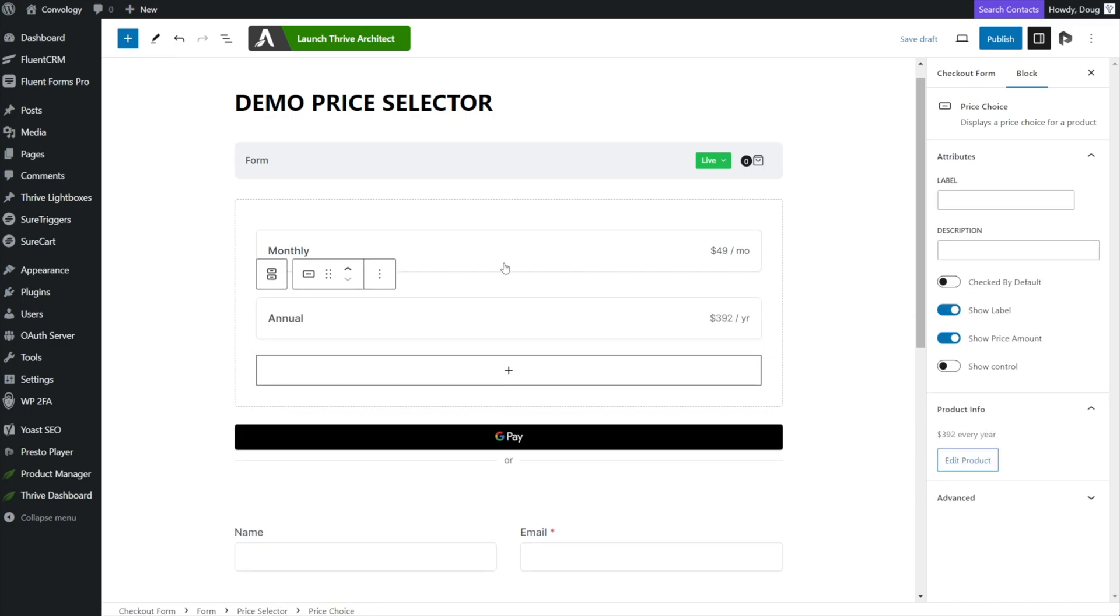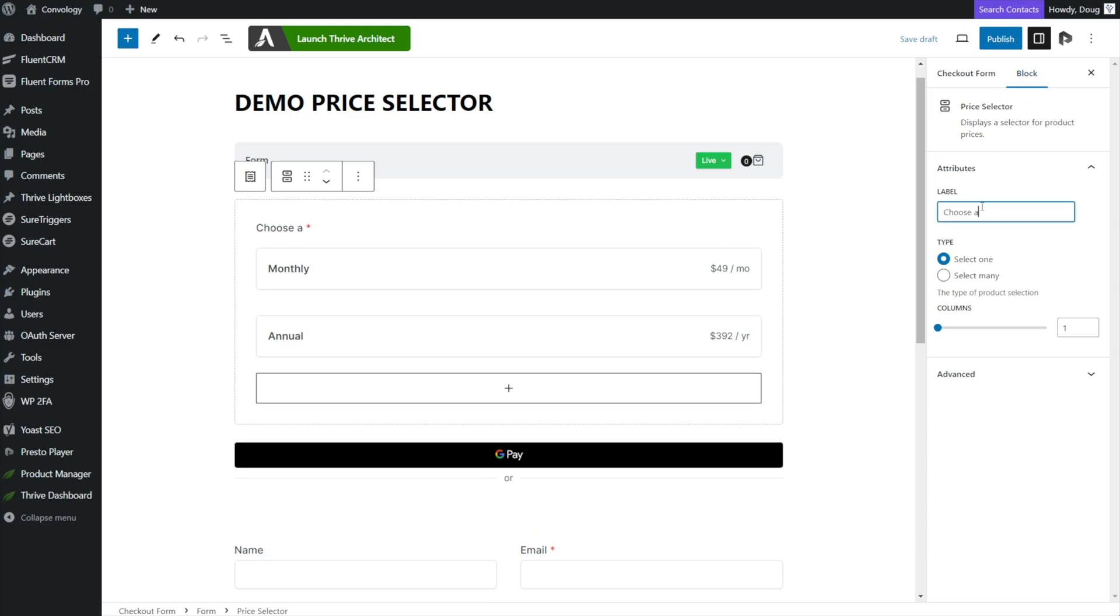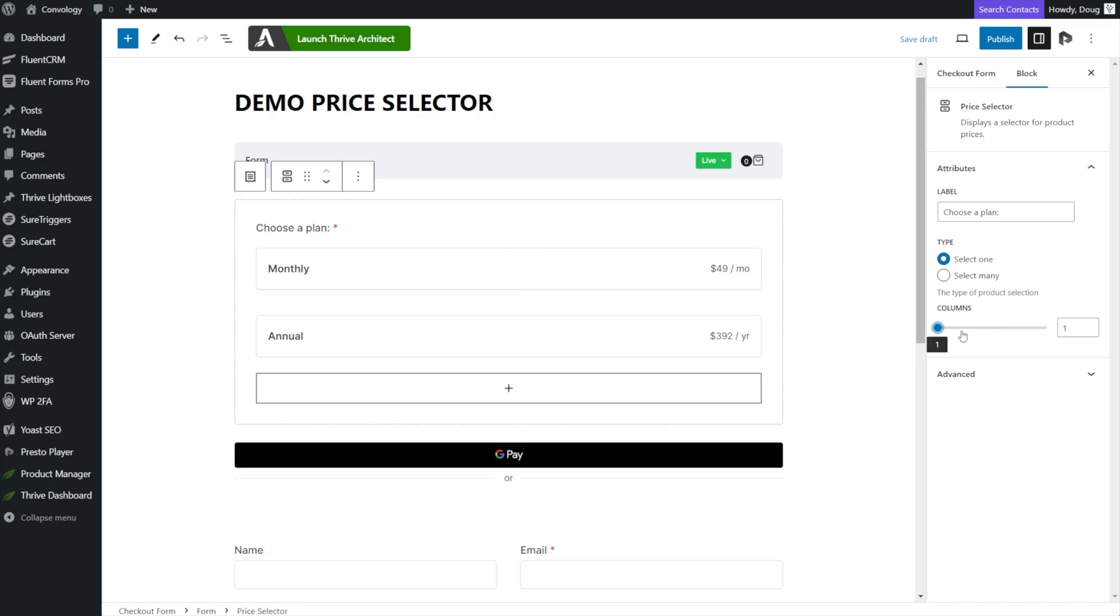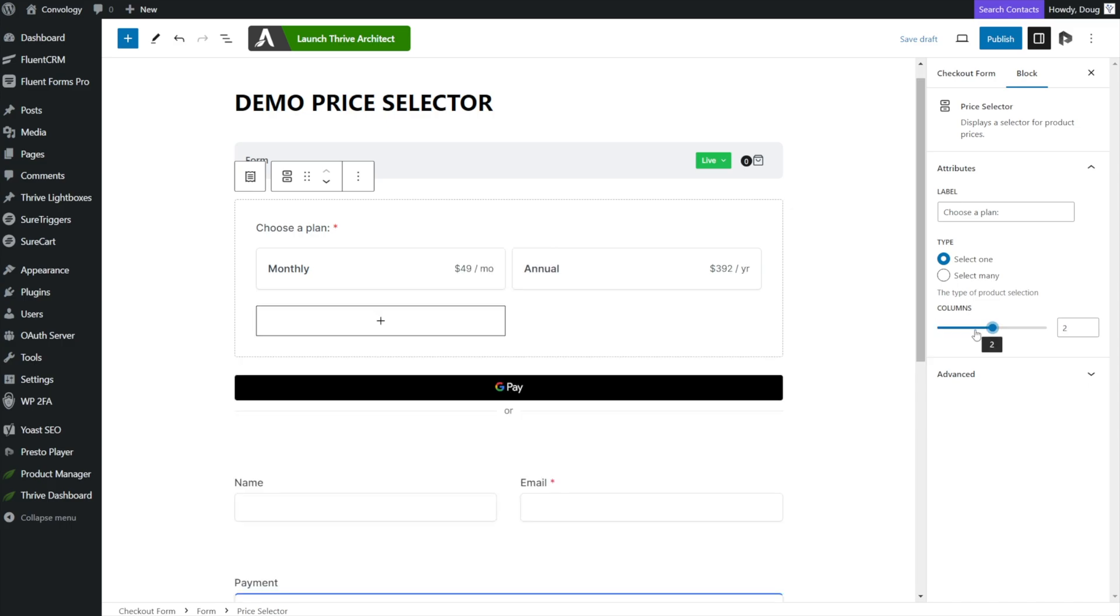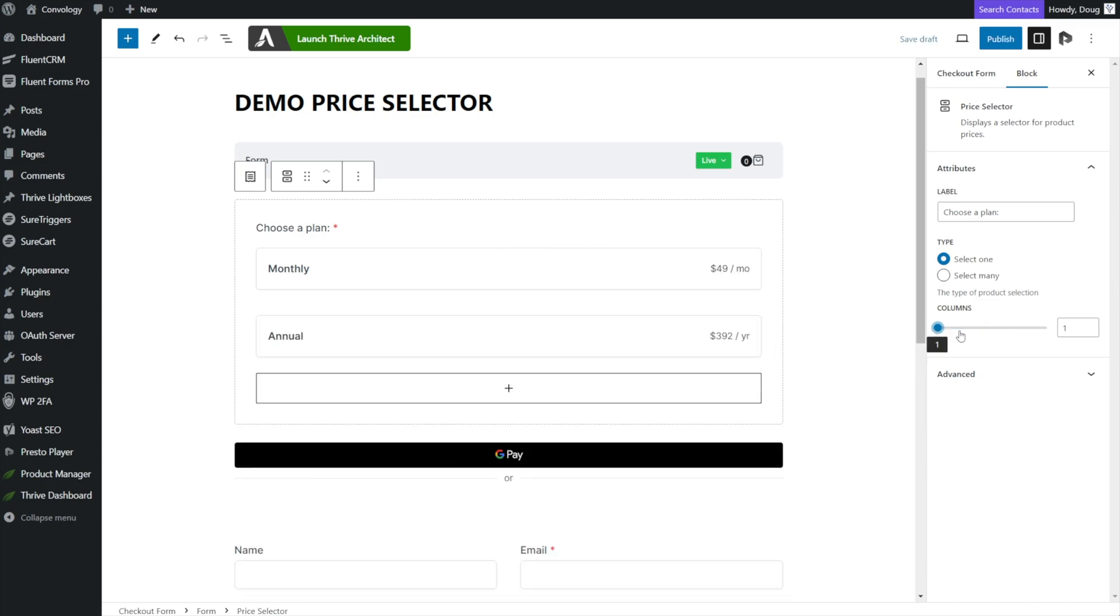Now what we can do is by having the price selector block selected. It's not a tongue twister. On the right hand side, we have some options. You can add a label to this such as choose a plan, something like that, to kind of give them the idea that they're choosing a plan to purchase. And then you can decide whether or not they can select one or many. You can also choose whether you want this to show in one column or two. This would be perhaps a good option if you had four different pricing points or more. It gives you more columns to use for them to select.